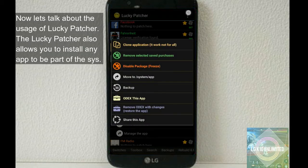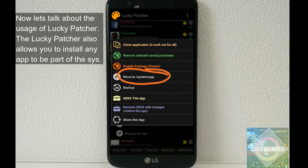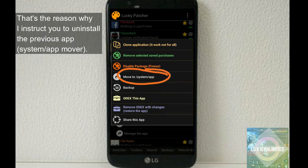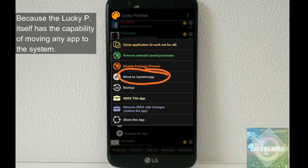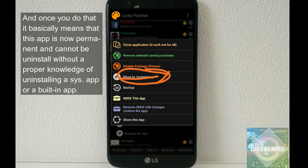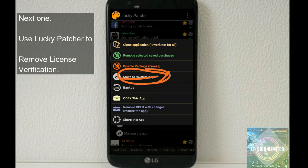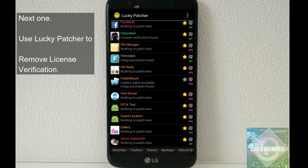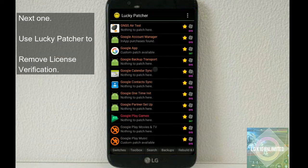So now let's talk about the usage of Lucky Patcher. The Lucky Patcher also allows you to install any app to be part of the system. That's the reason why I instruct you to uninstall the previous one, because the Lucky Patcher itself has the capability of moving any app to the system. And once you do that, it basically means that this app is now permanent and cannot be uninstalled without proper knowledge of uninstalling a system app or a built-in app.